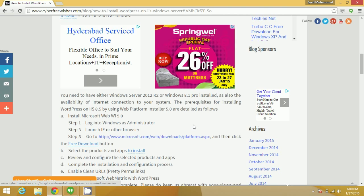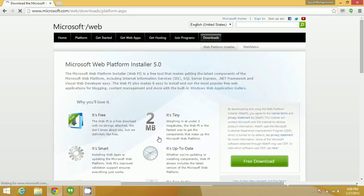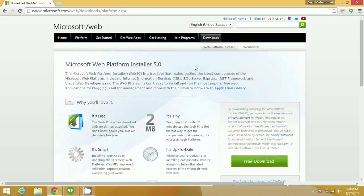After doing the login as administrator, open the browser. I have already opened the browser and you can directly click the link from here and you will be redirected to the Microsoft Web Platform Installer. We need to have this in order to install WordPress on IIS Windows Server.